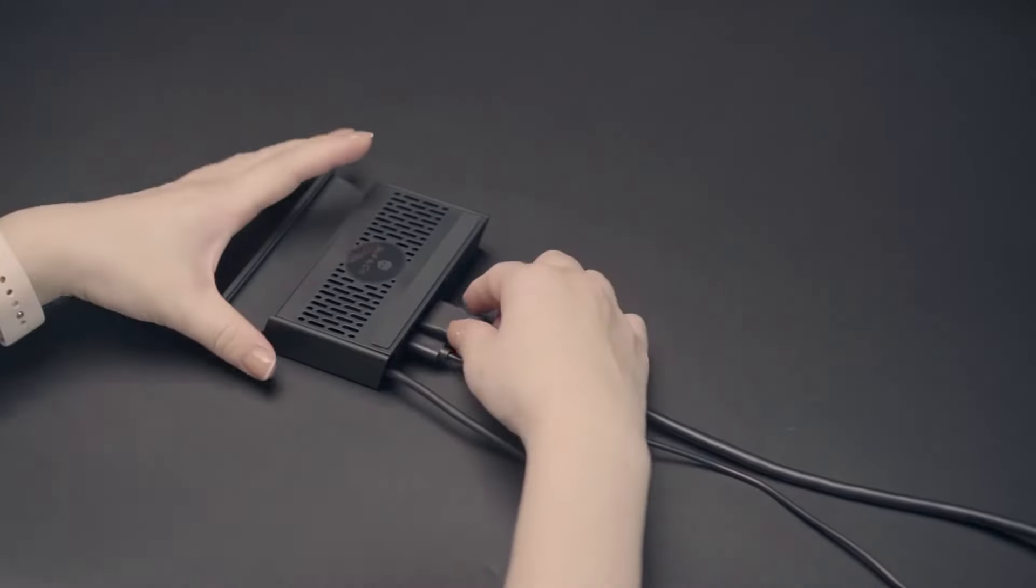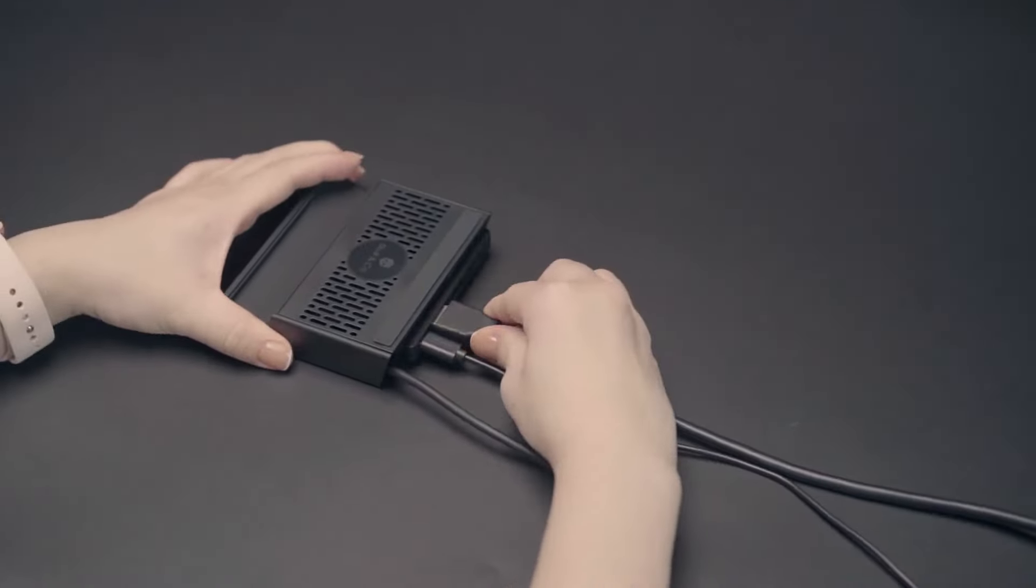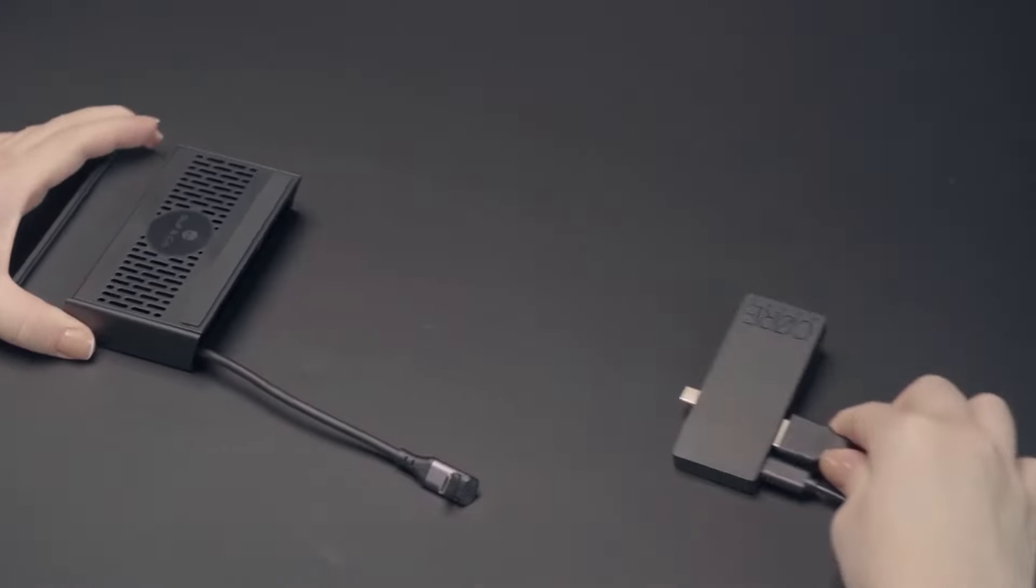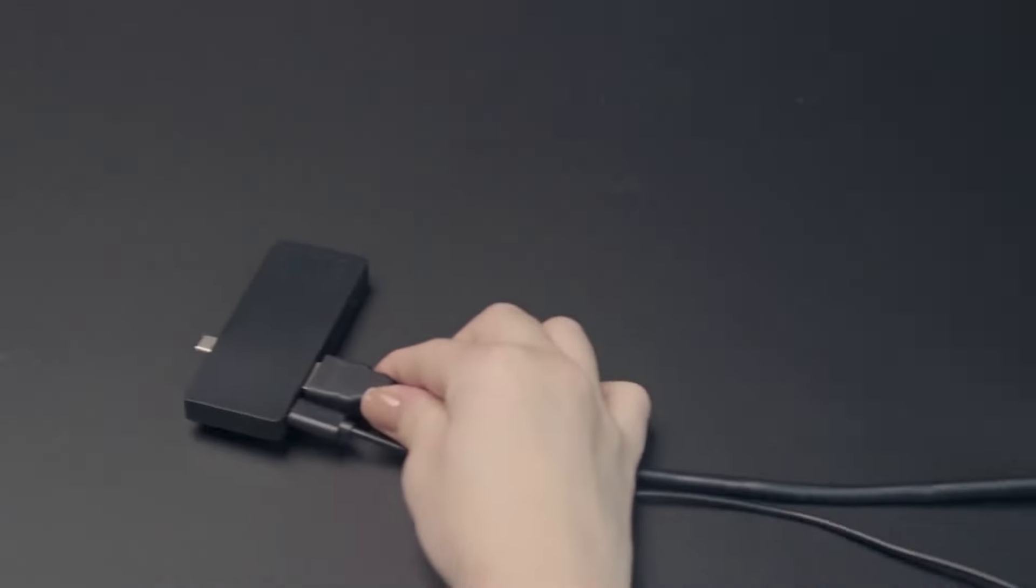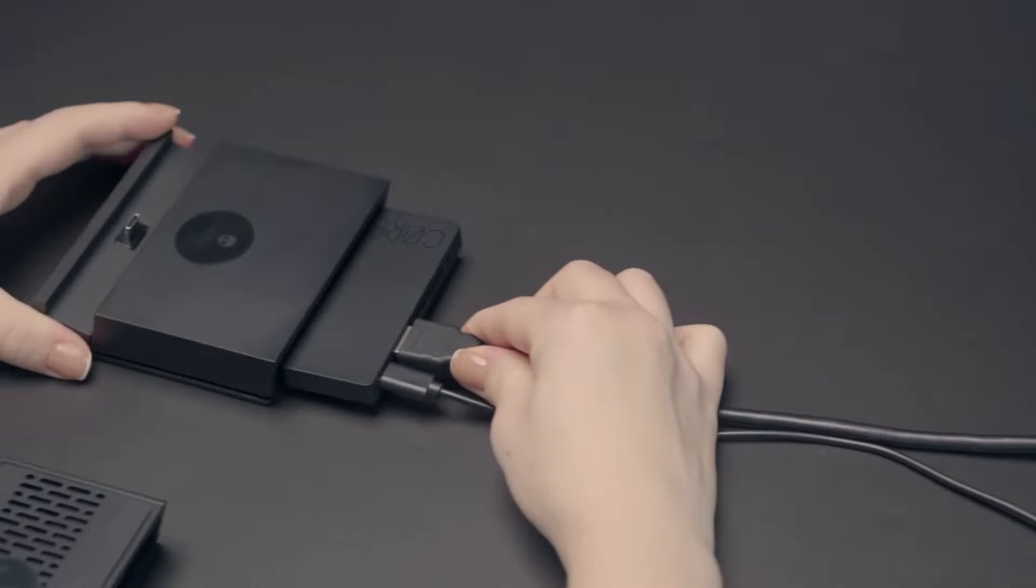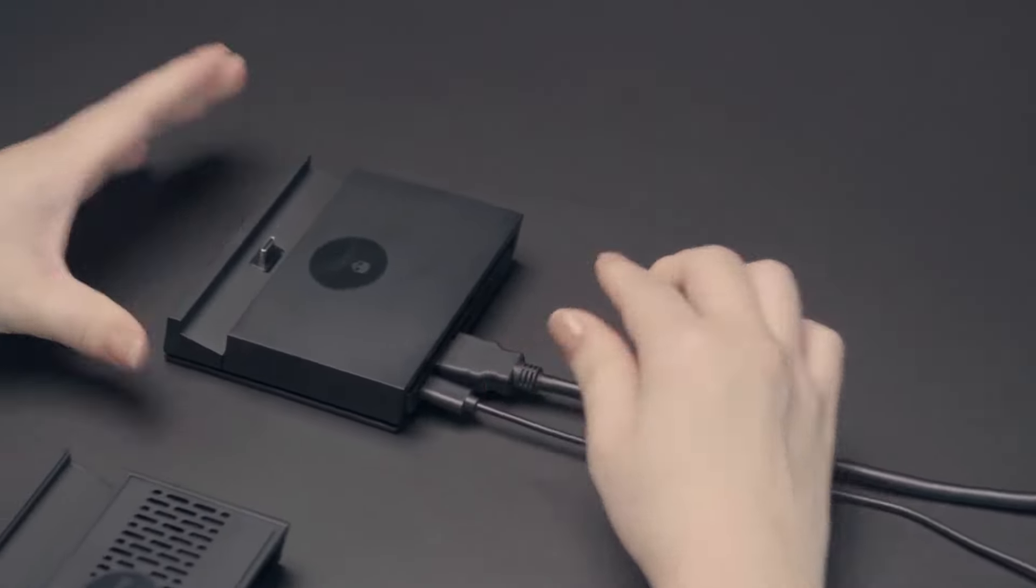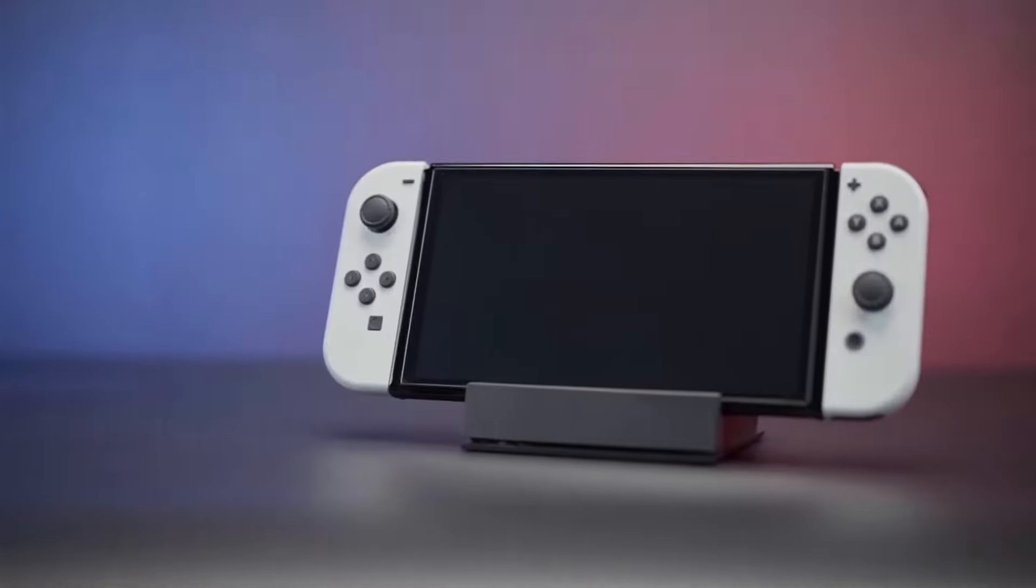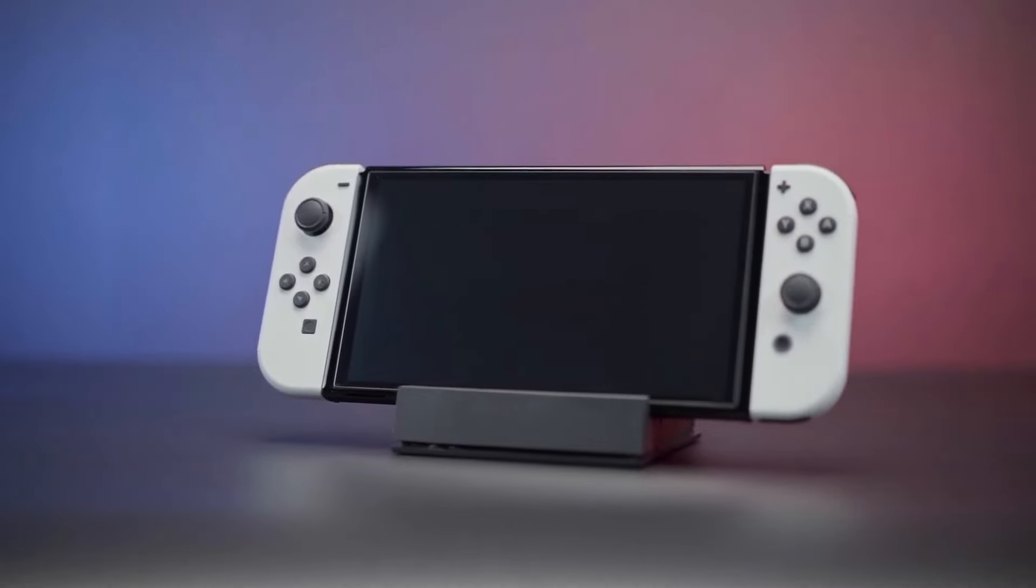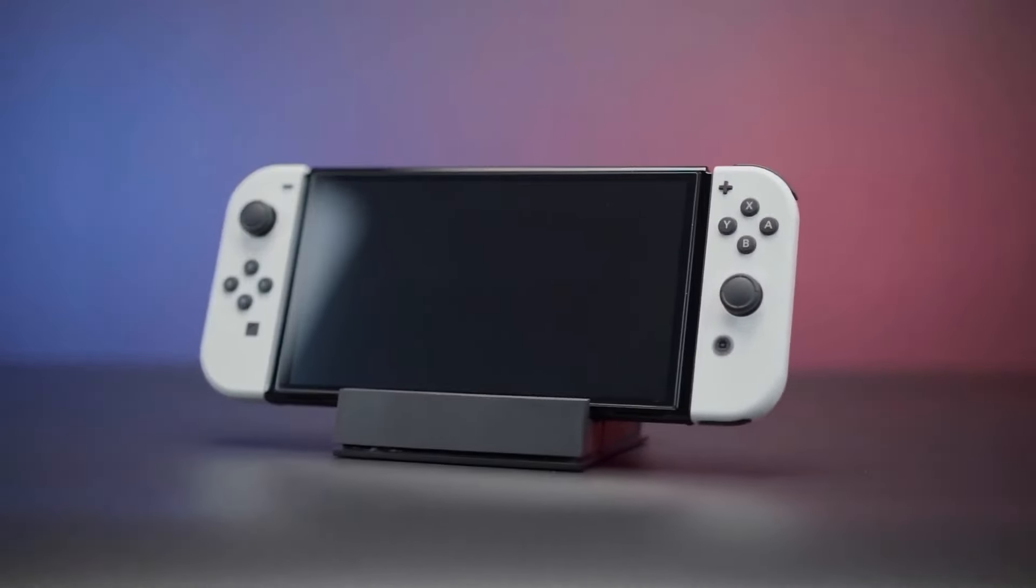The detachable core drive can also be used as a portable dock for Nintendo Switch. You'll only need to grab the Switch Dock shell from our online store, so you can easily switch between Steam Deck and Switch.